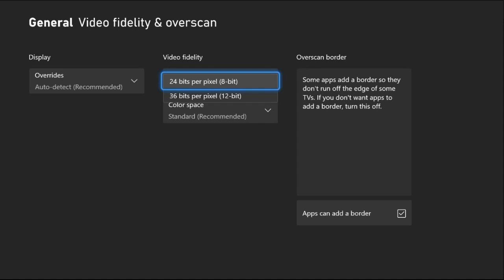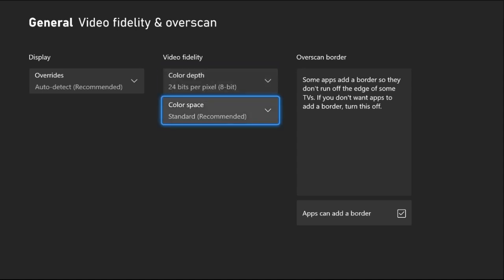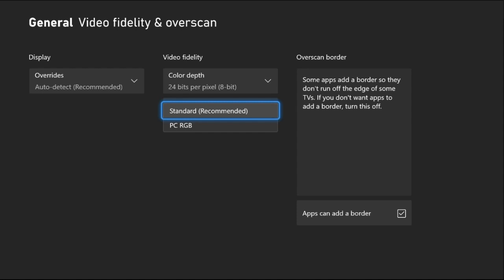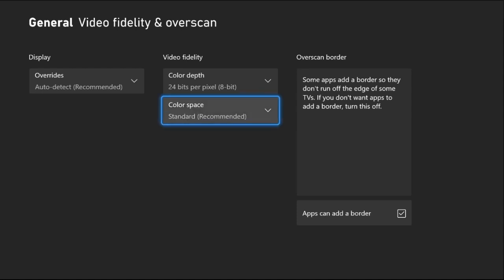From the Color Space option, set it to Standard. Don't select PC RGB - it's really important to select the Standard one.